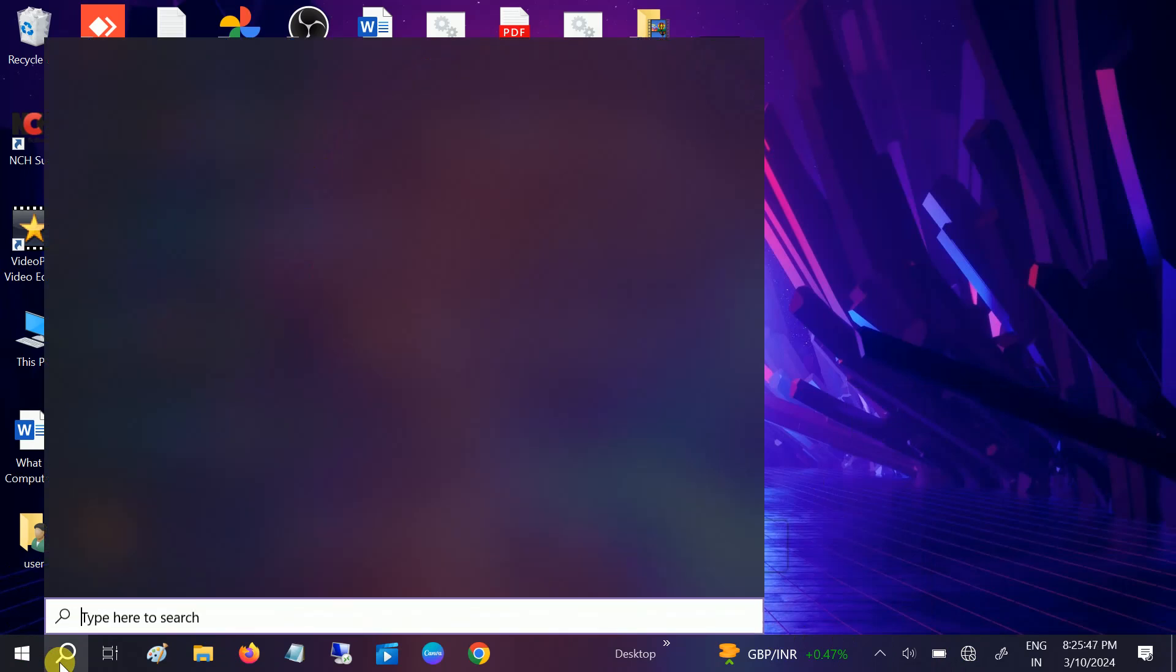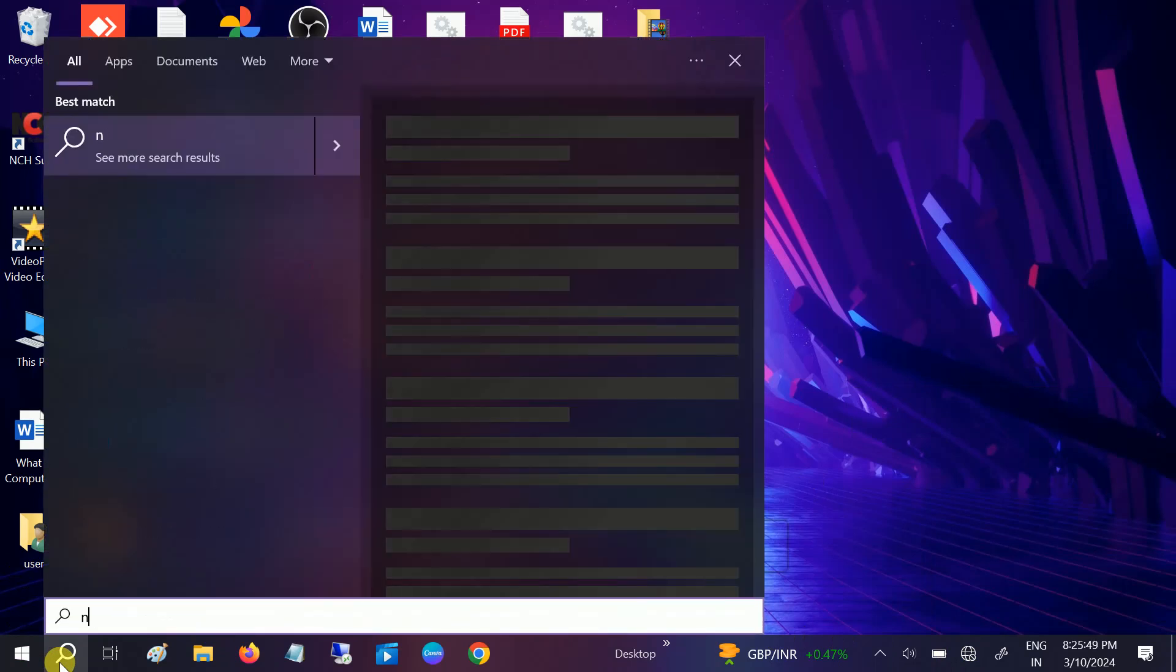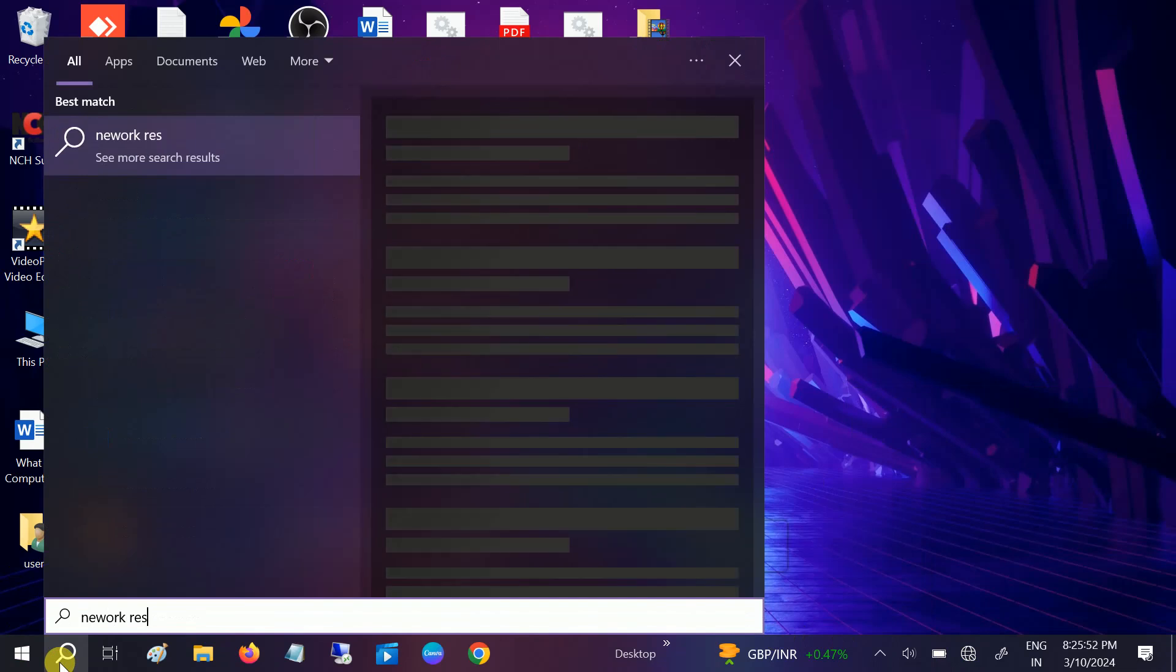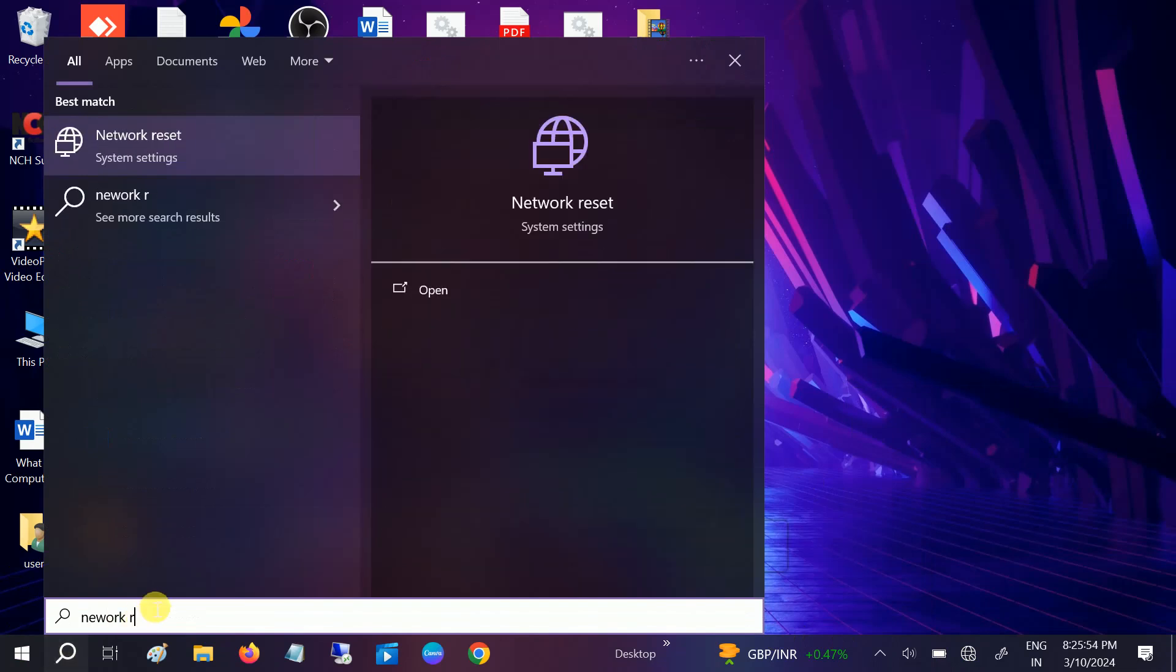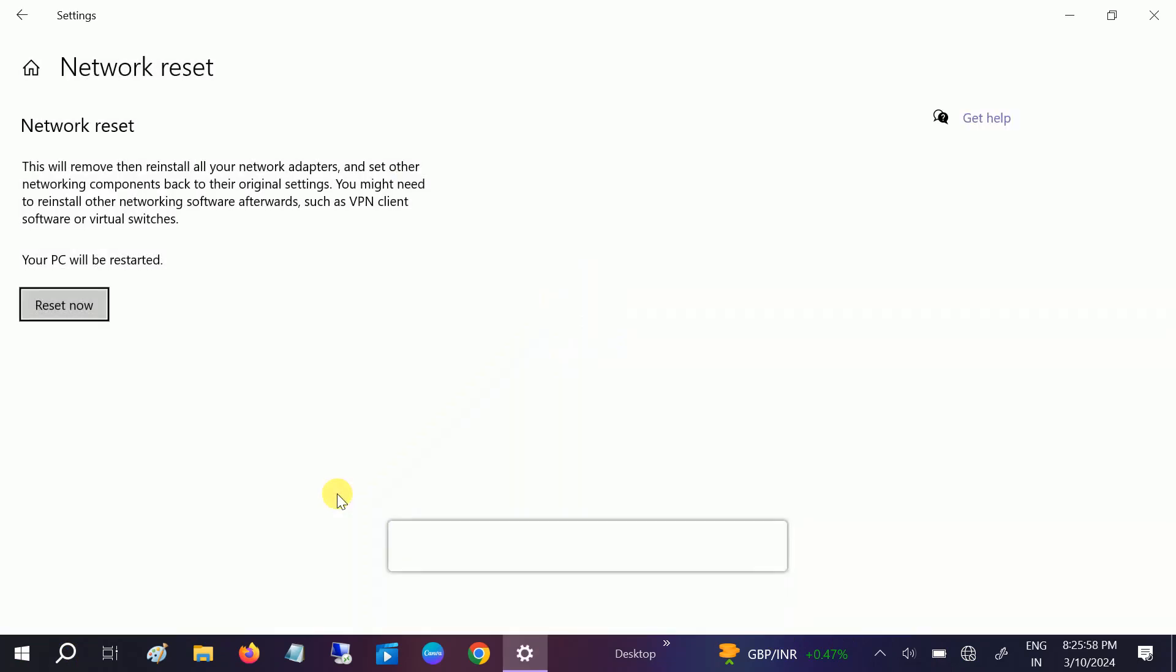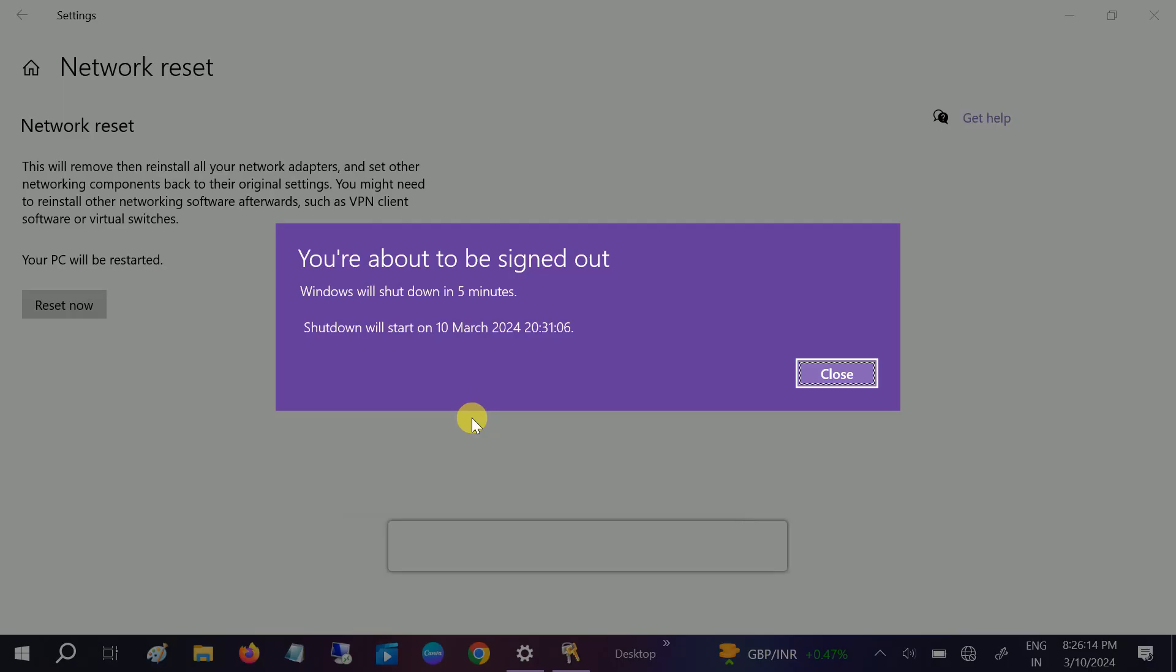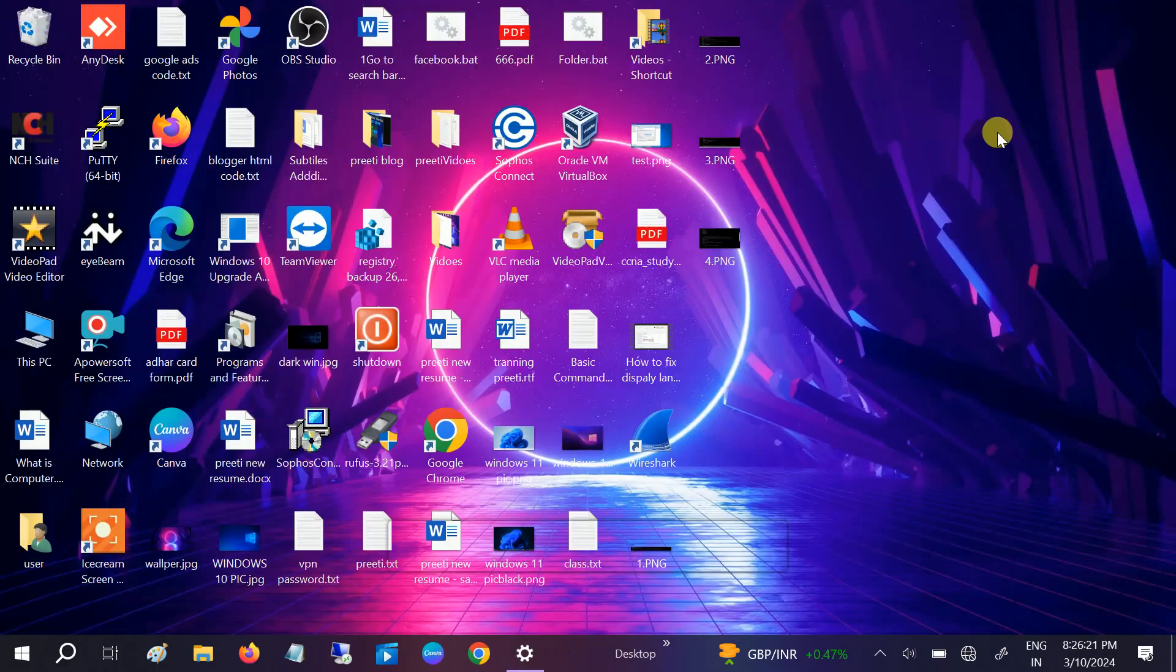So let me try the network reset here once. Network reset, go to this option, network reset, and click on reset, click on yes. So my system will be restarted in five minutes.